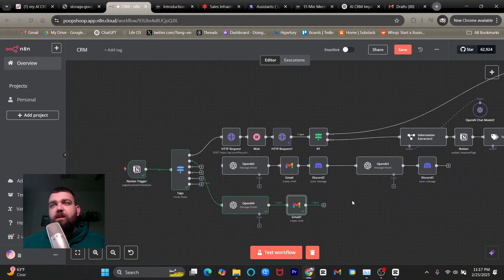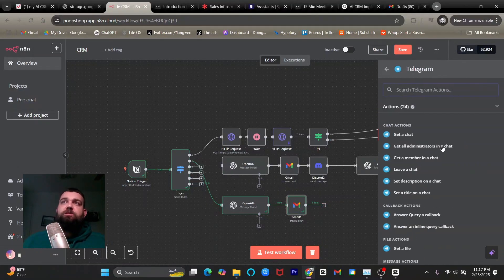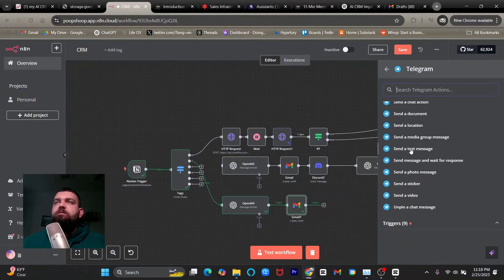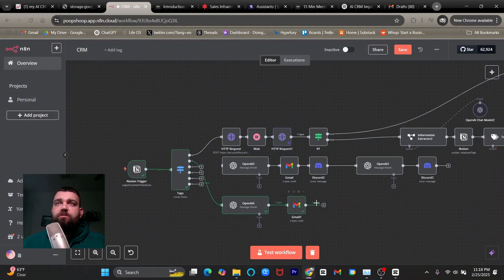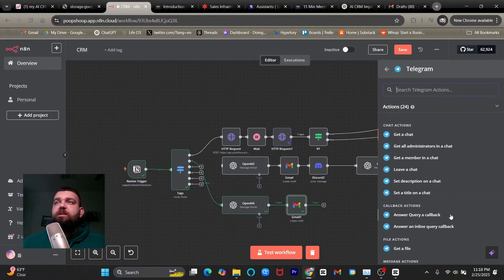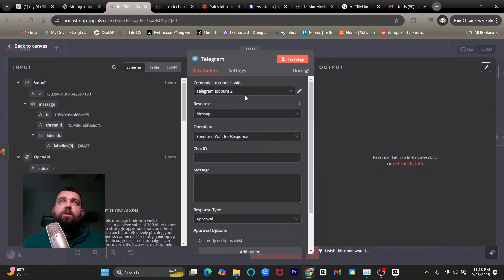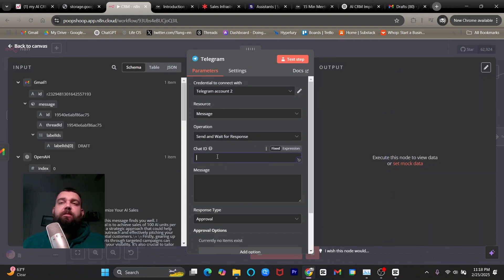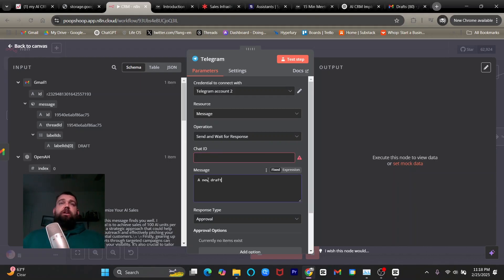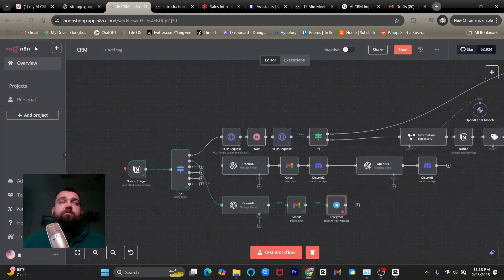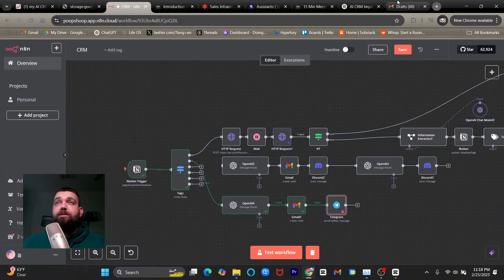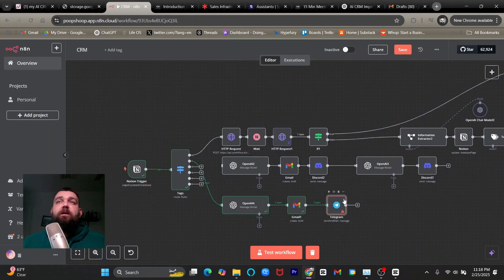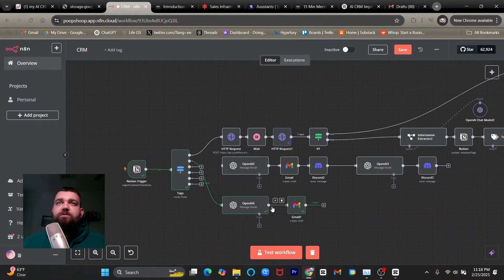But you could also text yourself or you could also message yourself in like telegram or something. So I have discord up here, but a lot of people use like telegram. So we could just do a quick telegram node here where it messages us and say, send a message, send text message. Or if you want to do a human in the loop, you can also put a telegram node here, send message and wait for a response. And then the way you wire it, make sure it's sent to your telegram, put it in your chat ID. The way you do that is you talk to your telegram bot and then put the message, a new draft is ready. And then every time a lead comes in that's in this step, you'll get a notification that you should go check your drafts. But for example, on mine, I use discord and it just tells me like a draft is ready. So I know to go in and look at my email drafts and finalize it before I send it out.